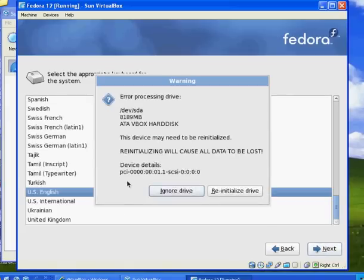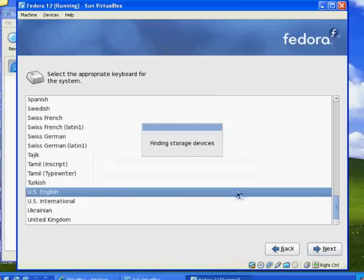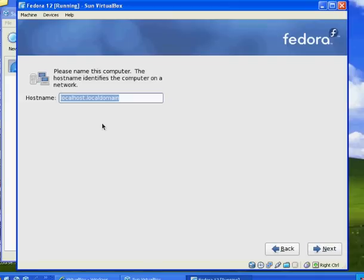US English for the keyboard. And when you get this message — warning, error processing the drive — I'm just going to re-initialize the drive. I'm going to accept the default for the host name, just localhost dot local domain.